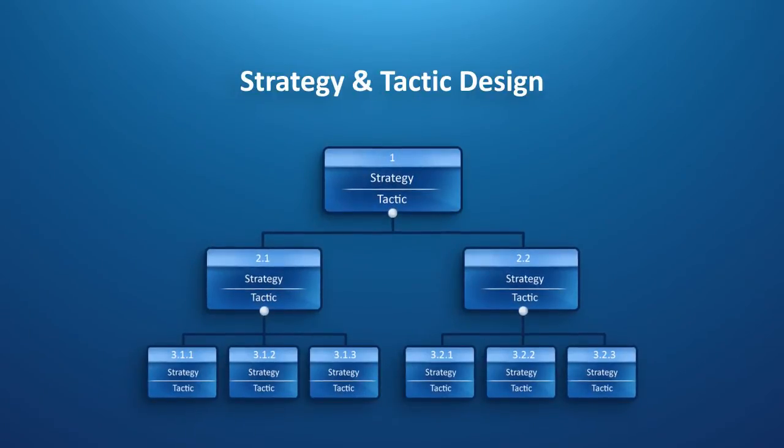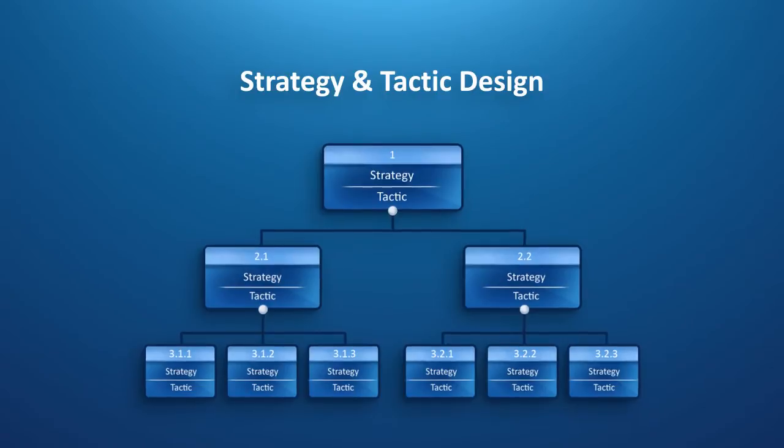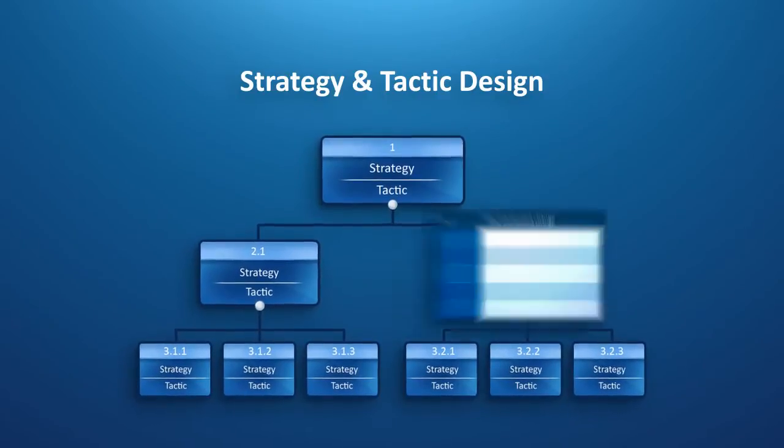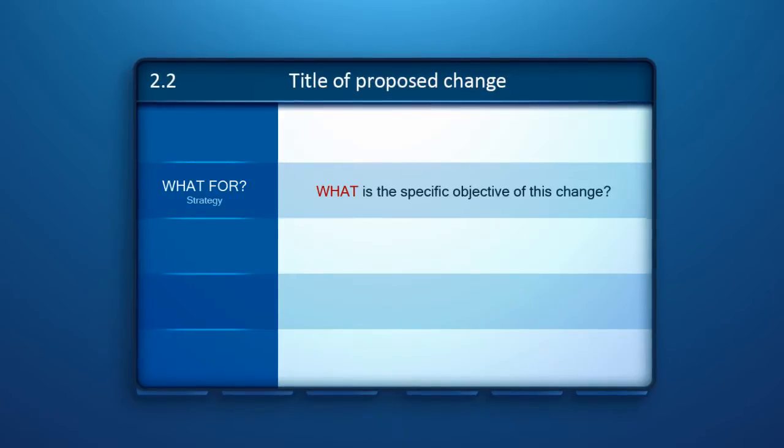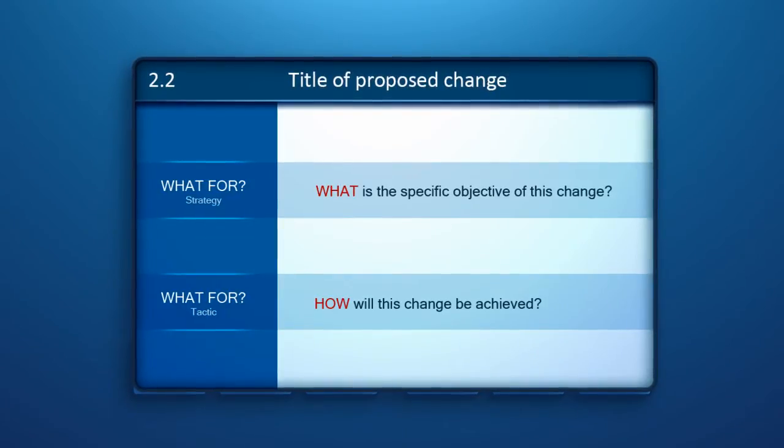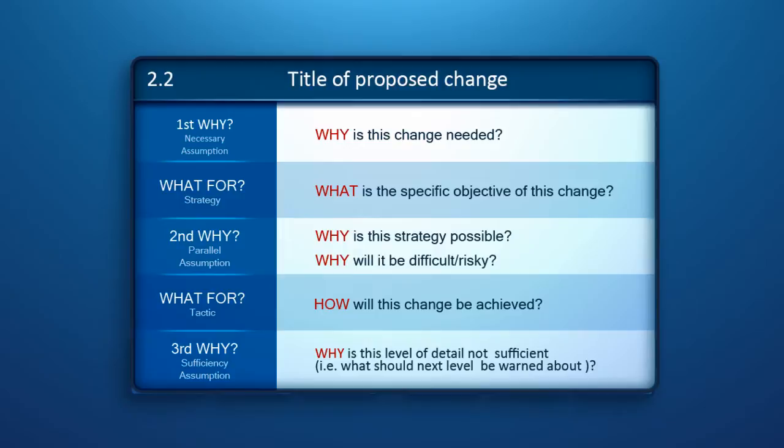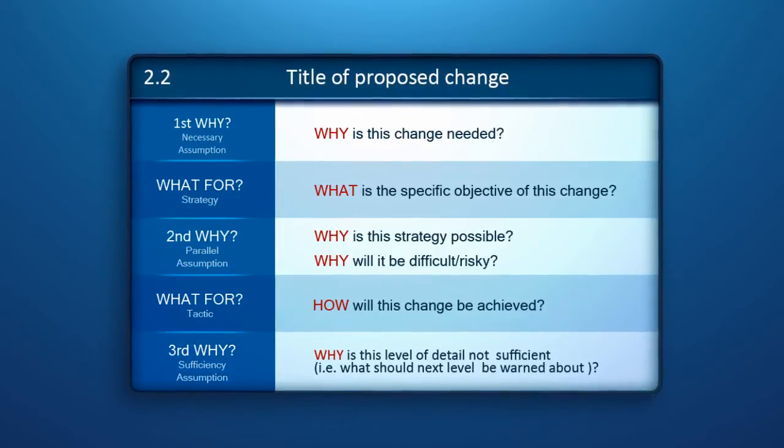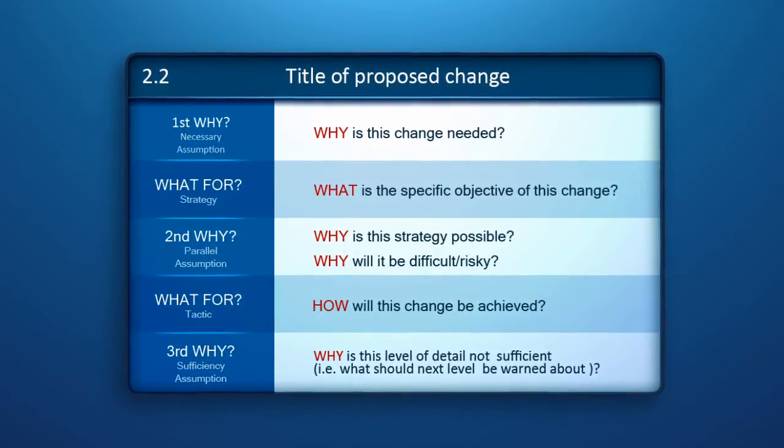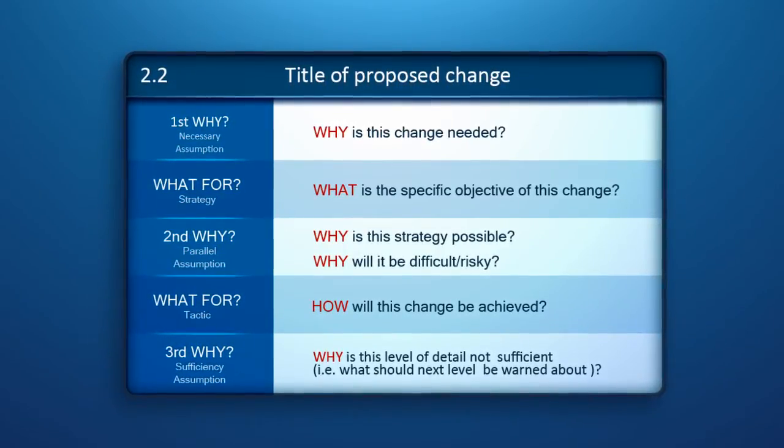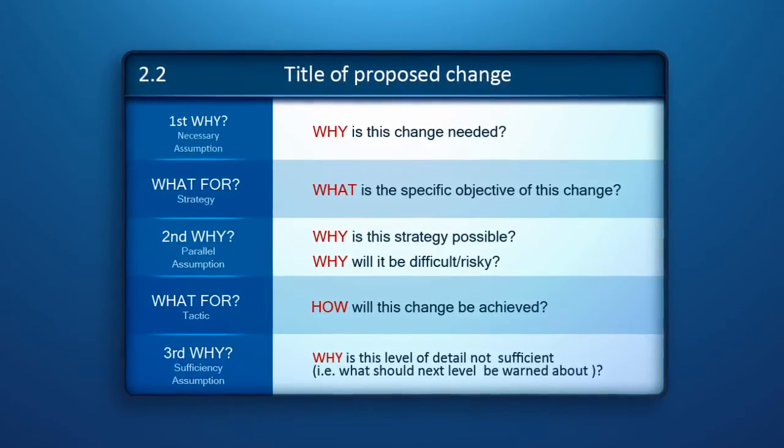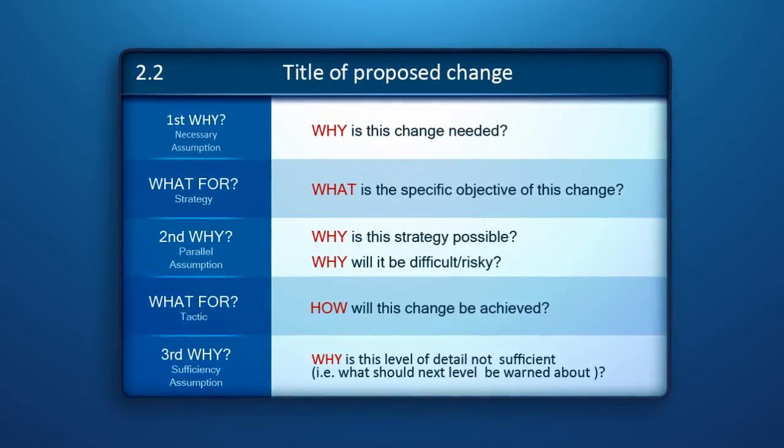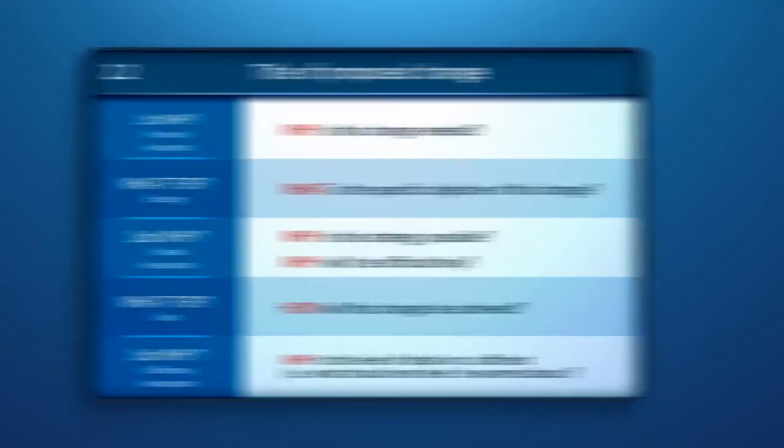Strategy and Tactic Design. In this first module, Harmony helps us to define the what, how, and why of the most important changes and their implementation priorities in the form of a Strategic and Tactic Tree, or S&T.